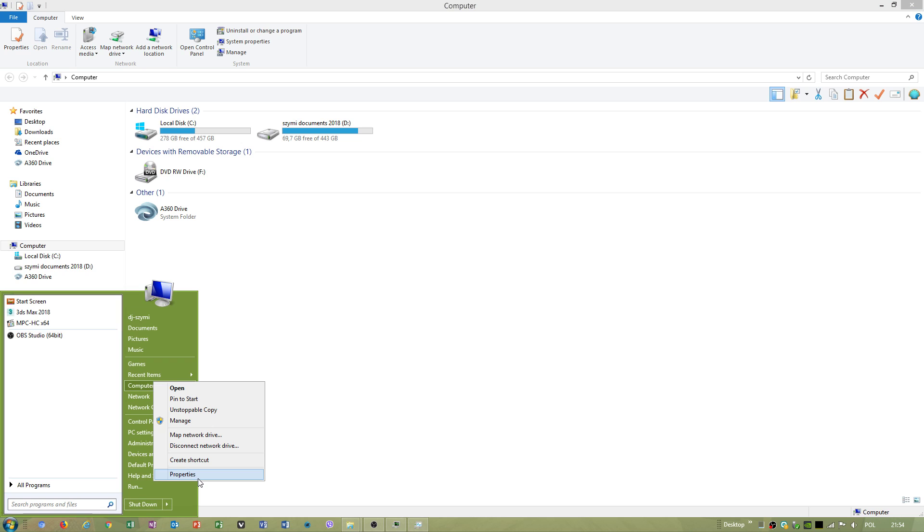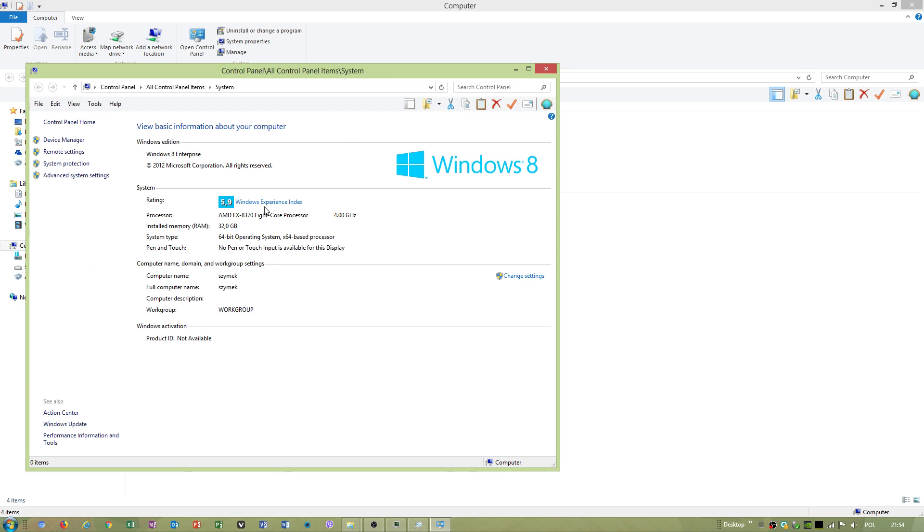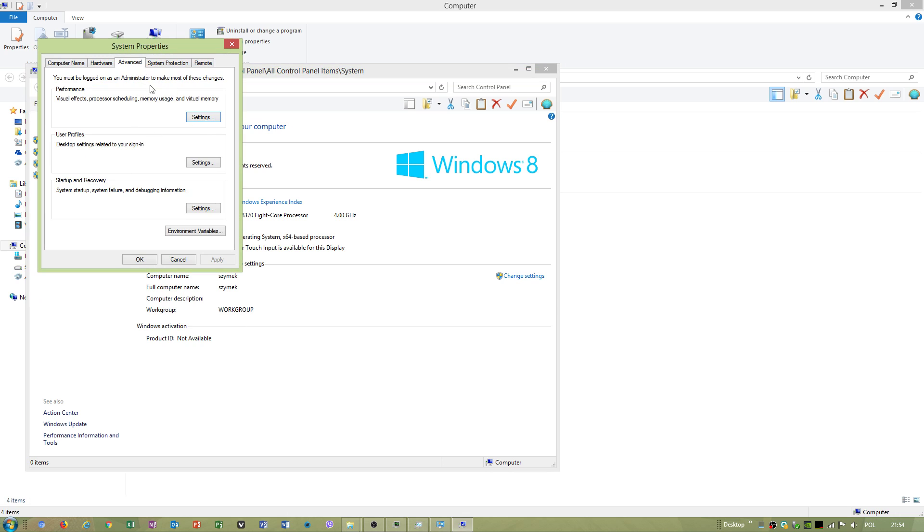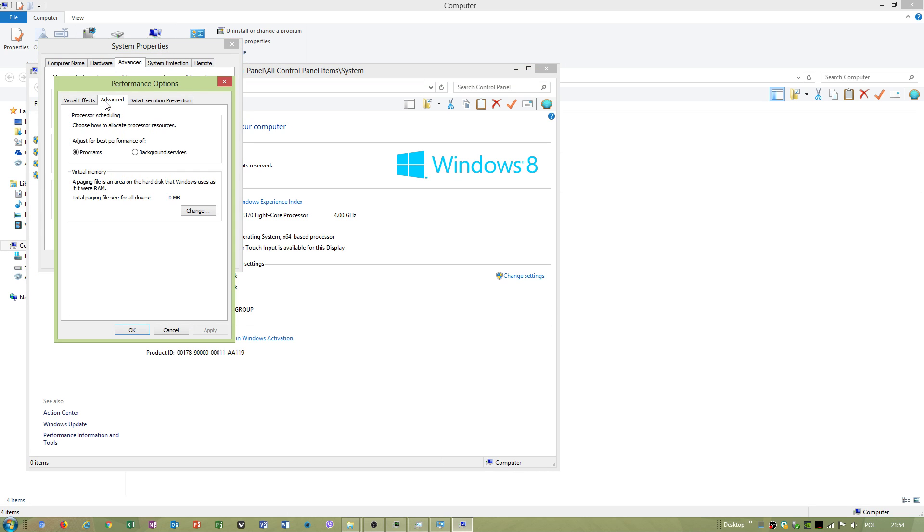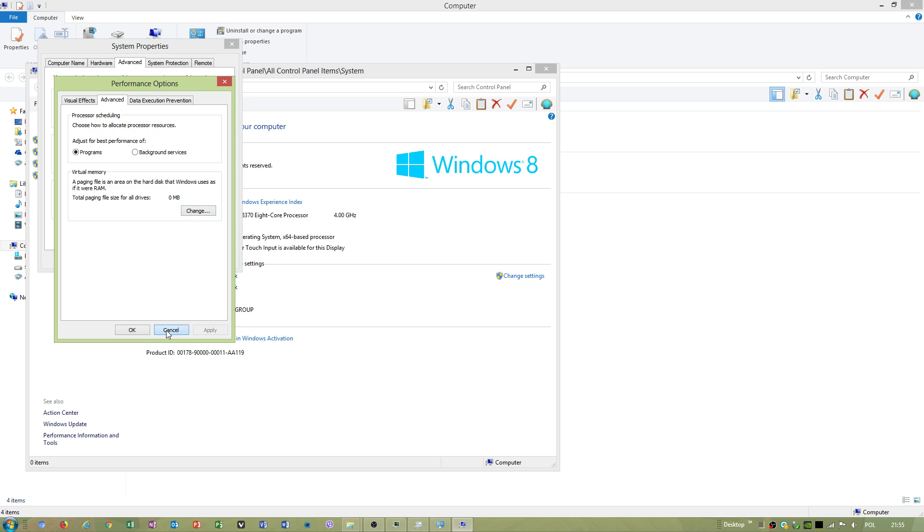First one, what do you have to do if you got problem with virtual page file memory. If this is the case, your hard drive is overloaded because of this. Just select this hard drive, select no paging file, set. If this is the case which causes your hard drive to be overloaded.